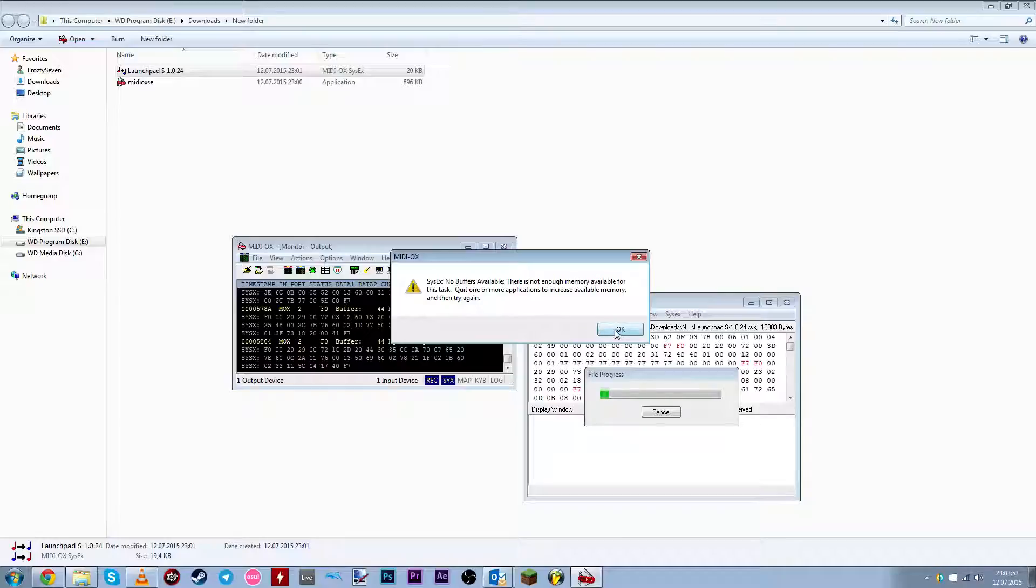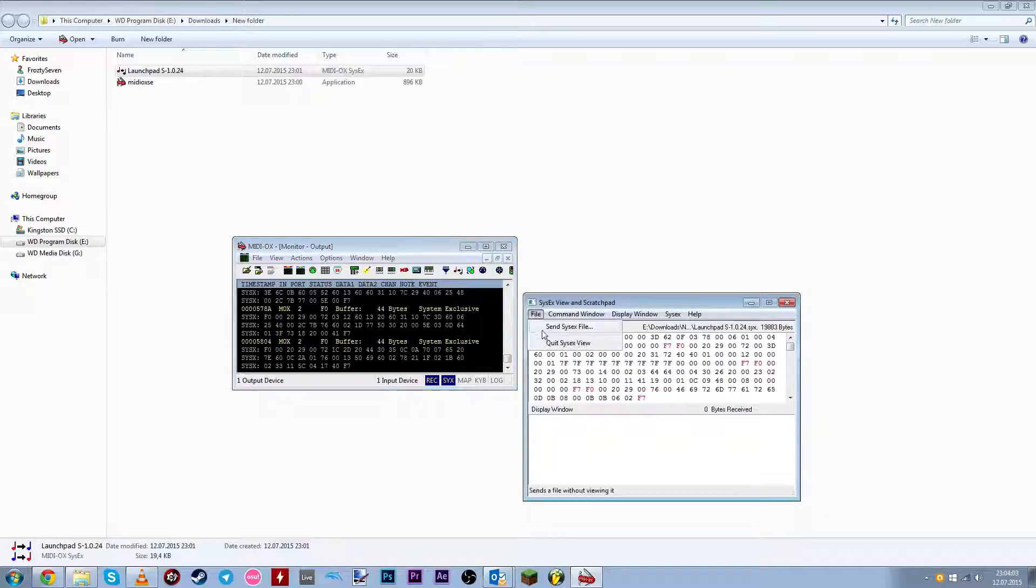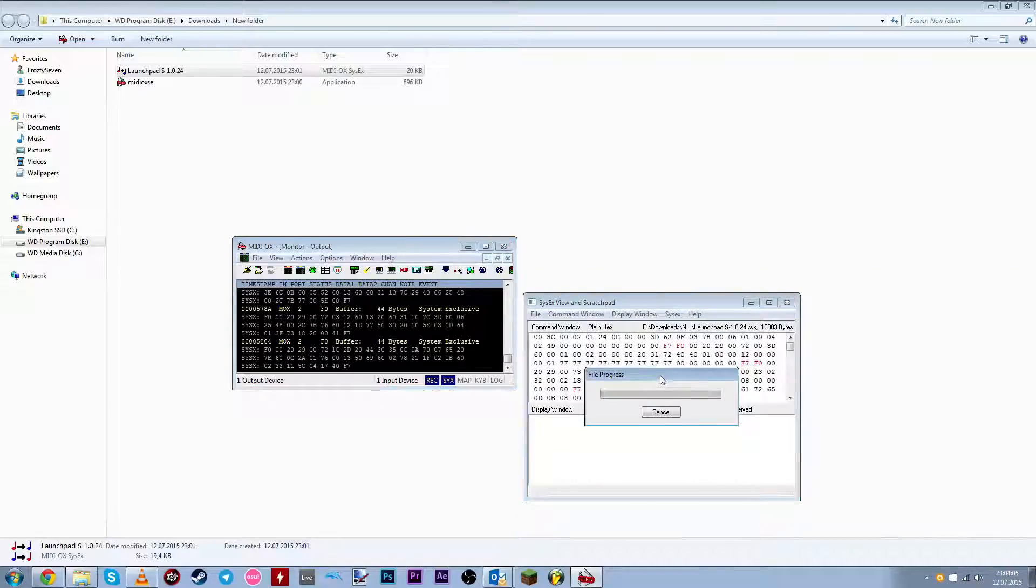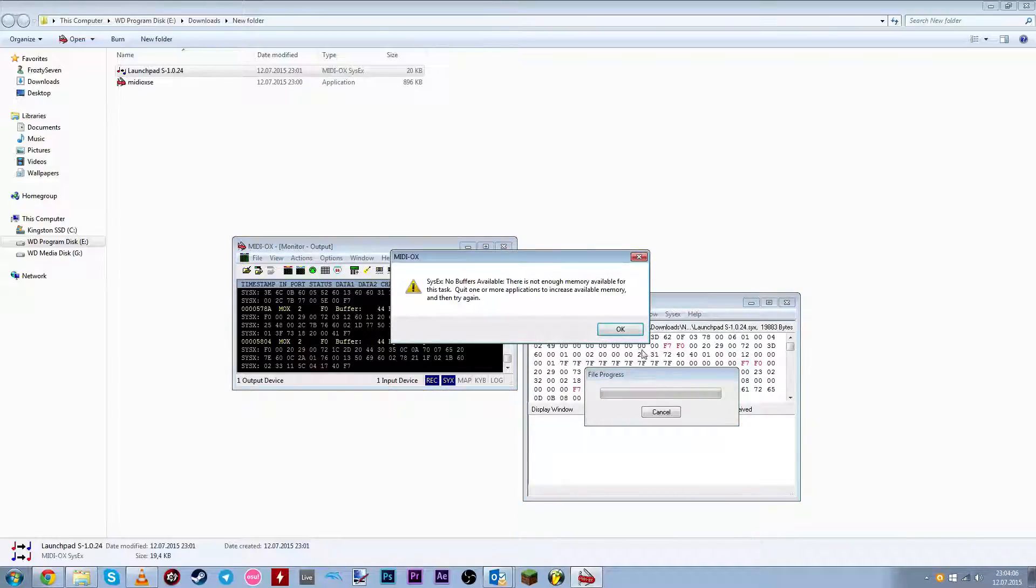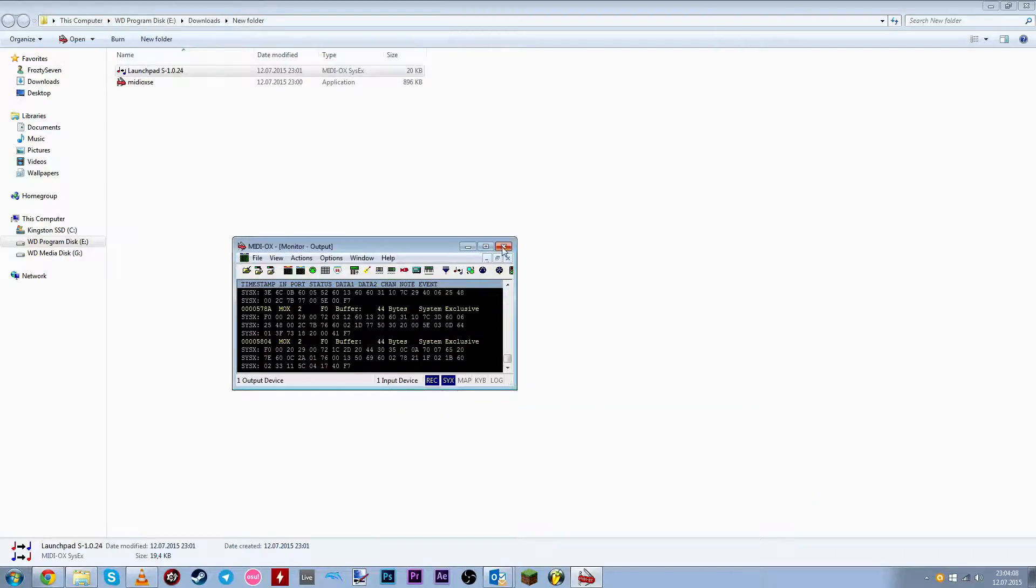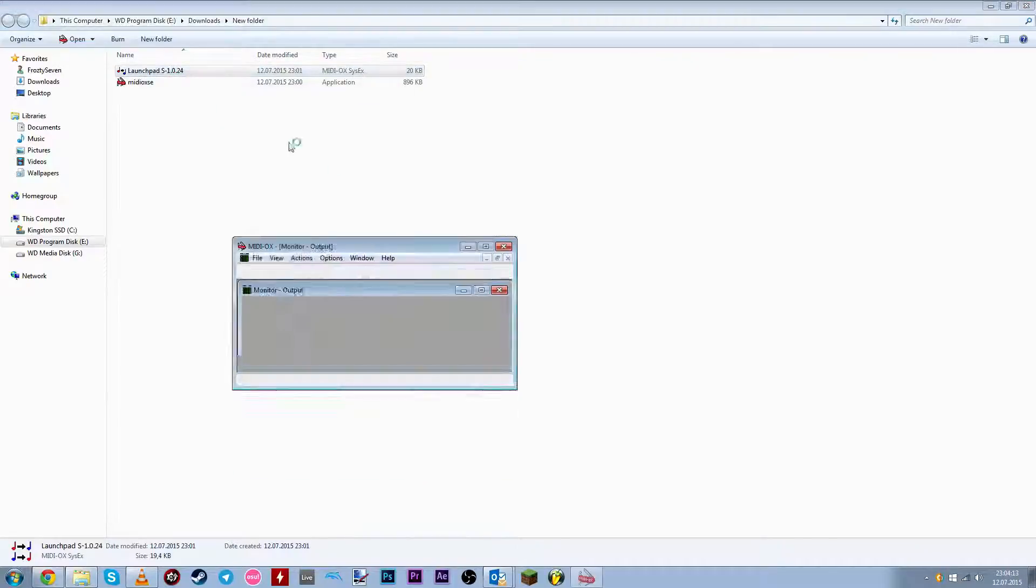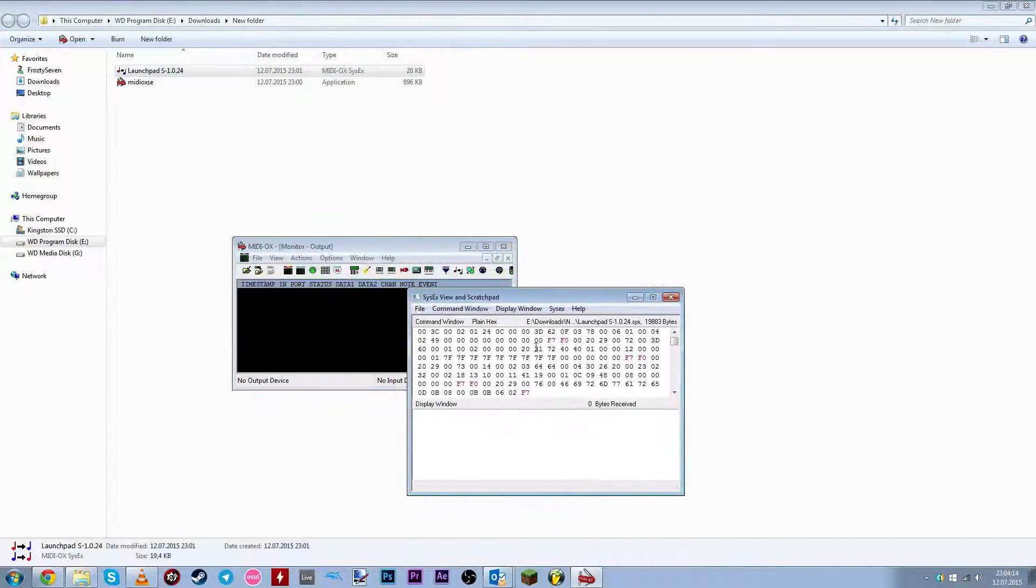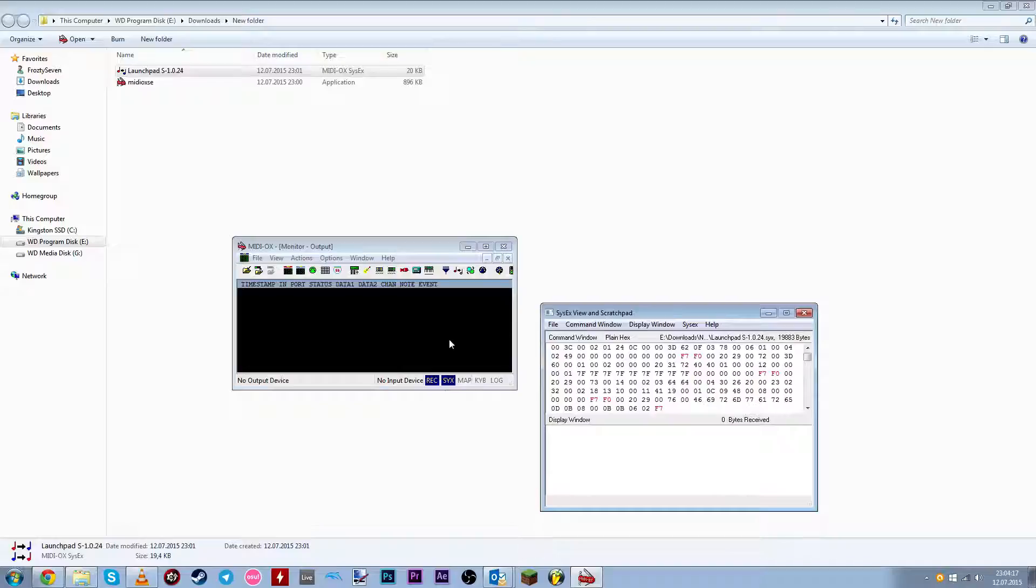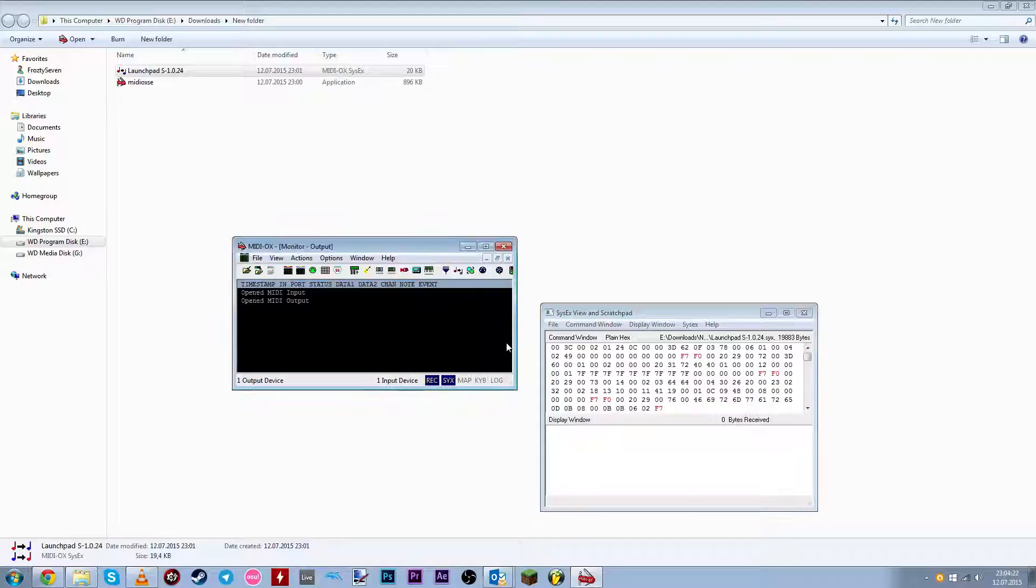If you get this memory error, just try again. Okay, let's try to redo this process. Again, also if you restart the program, you're gonna need to select MIDI devices again. Click OK.